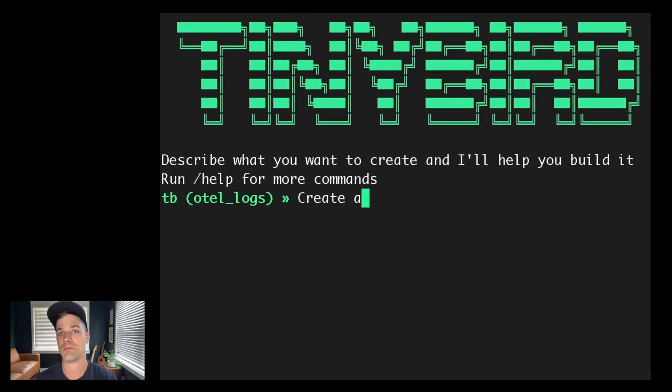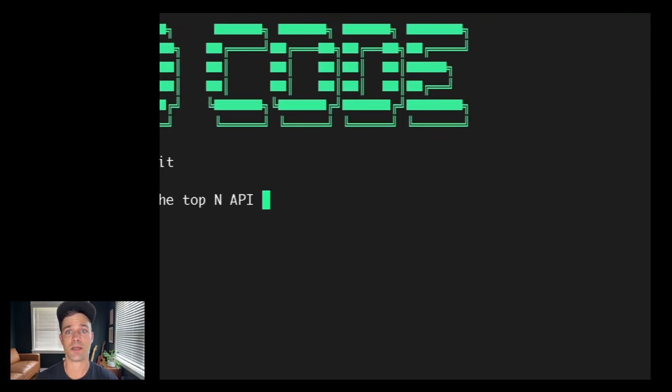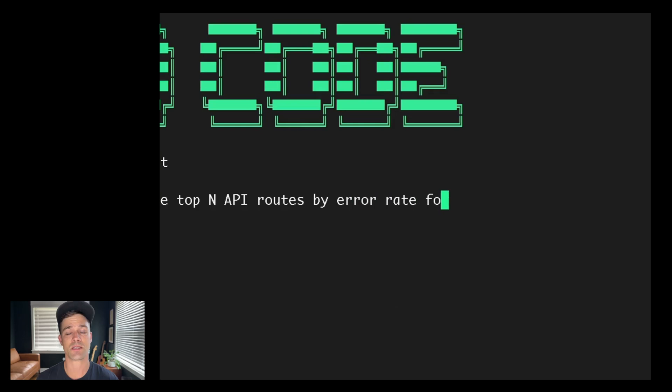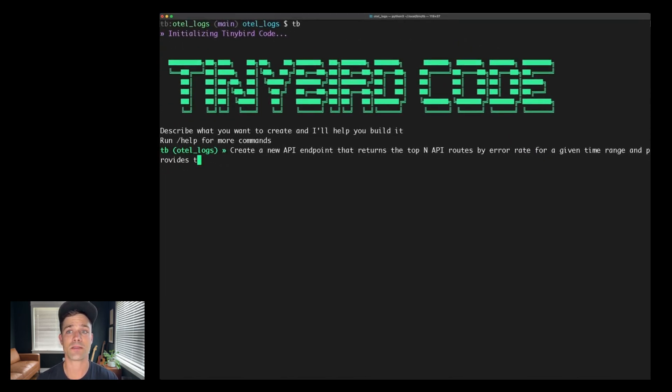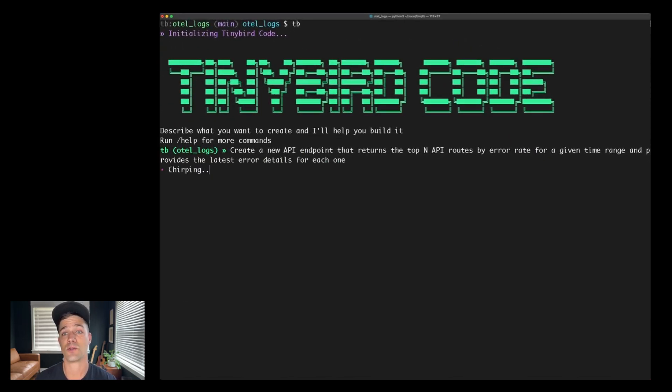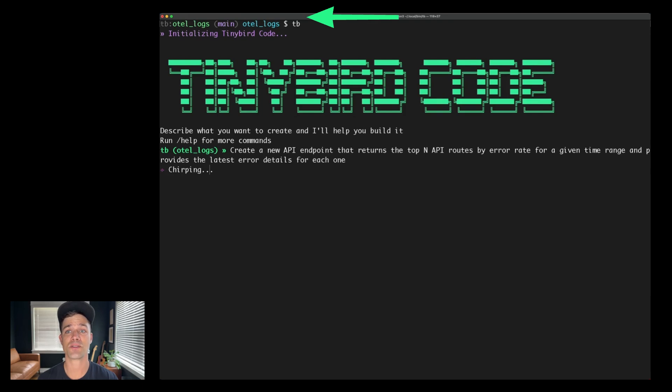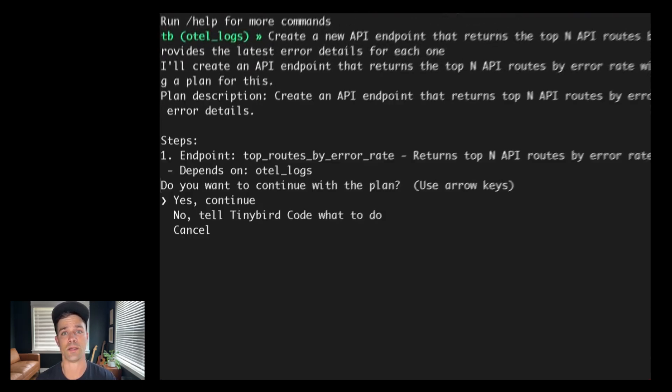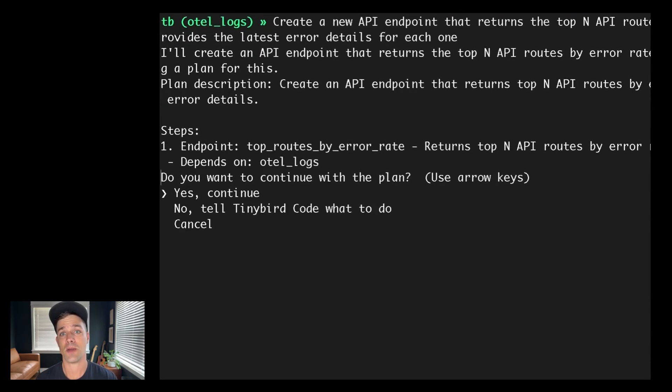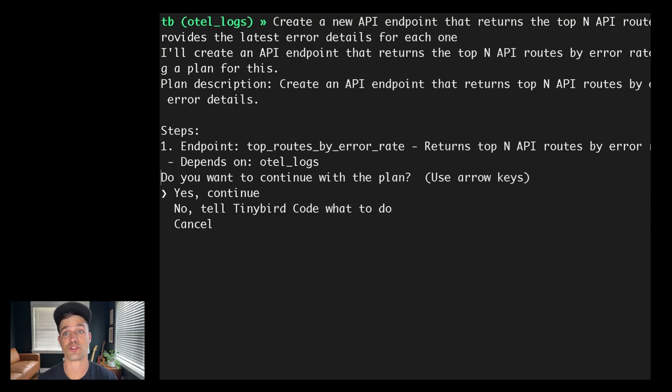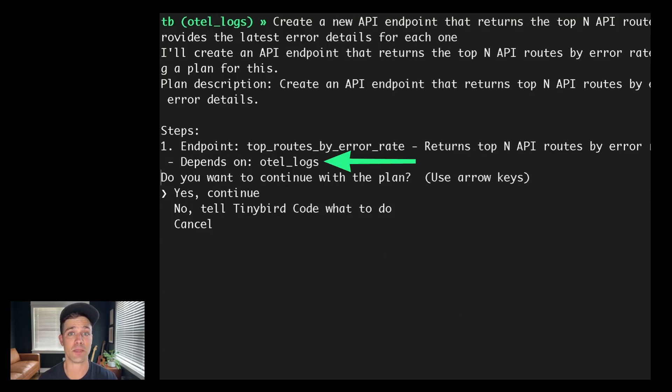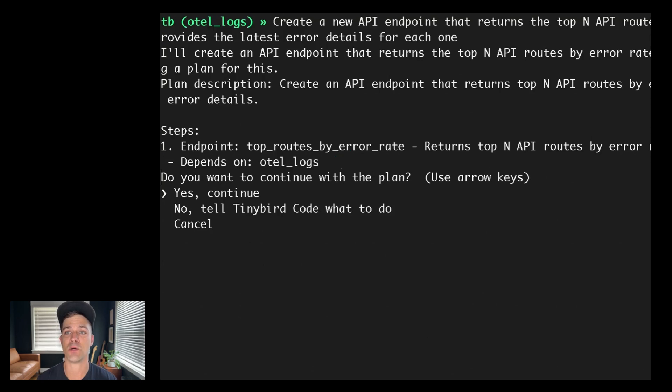So the first thing I'm going to do is ask TinyBird Code to create a new endpoint for this project. So for example, I want an API that will give me some list of API routes with high error rates and details on their latest error messages. Notice here that I'm not using the skip permissions flag. So I'll be confirming TinyBird Code's work along the way. So as with before, it's going to give me a plan and it's going to show me the resource dependency for this new API endpoint, namely that it depends on and will be selecting from the OTEL logs data source that I already have in production.